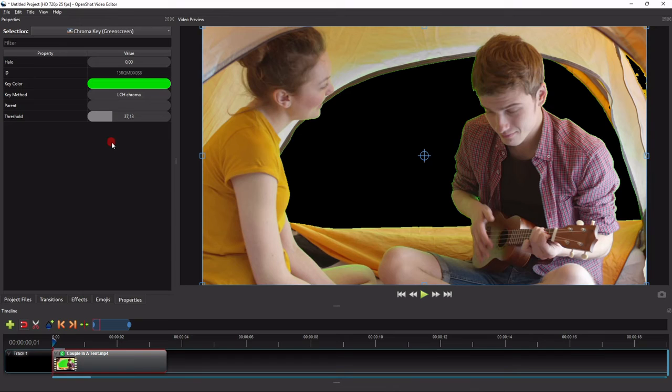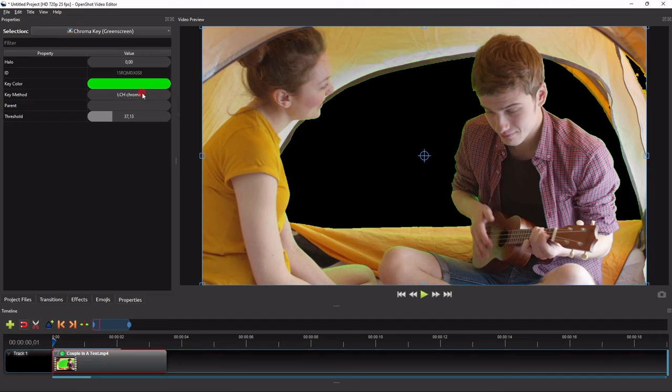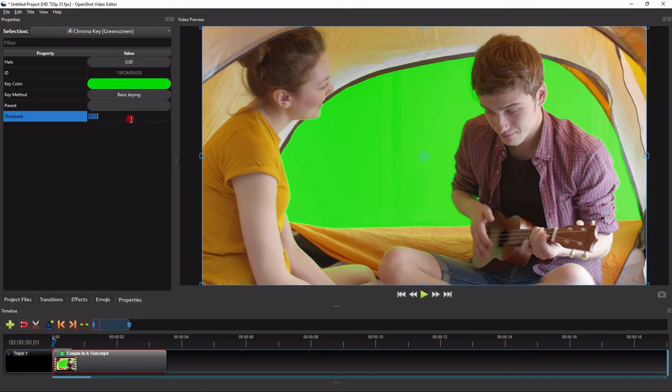So make sure that you choose the right key method and threshold value for your video. And for this example, let me just set them back to basic keying and 300.